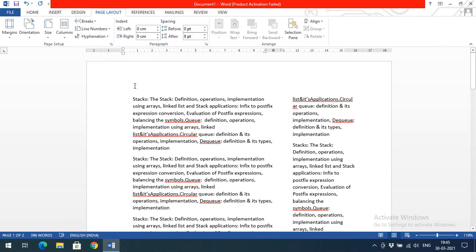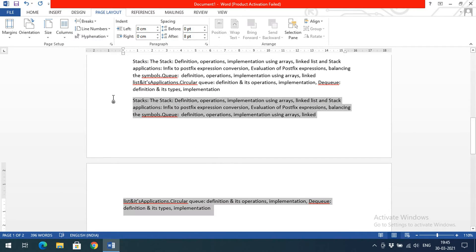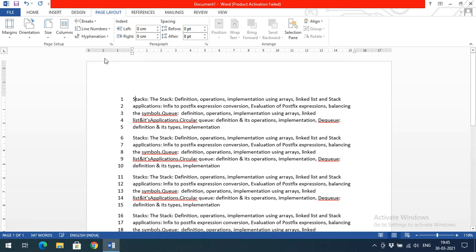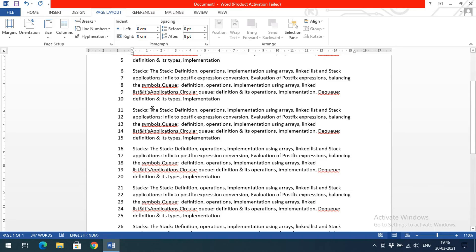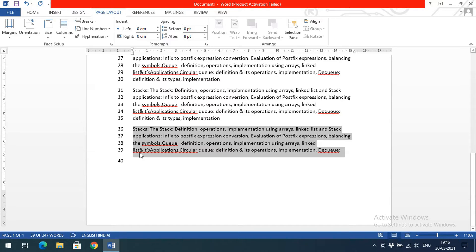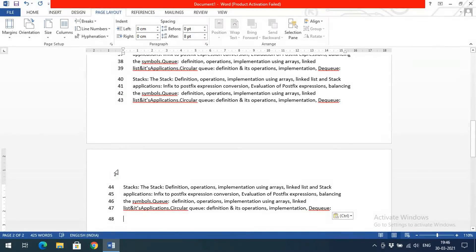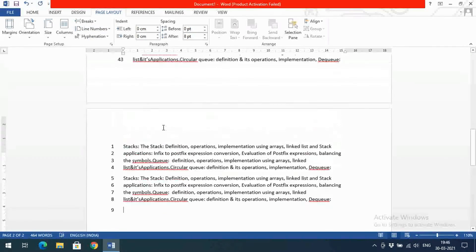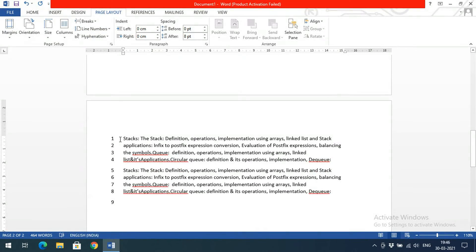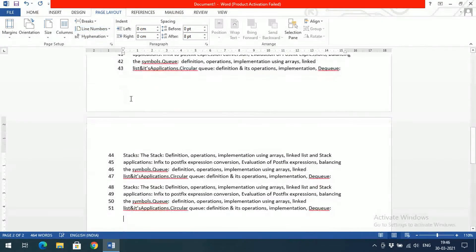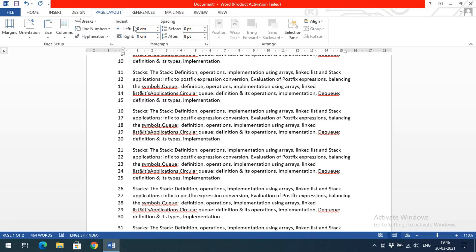You can also include line numbers for the text. I'll go back to a single column. Select Line Numbers and choose Continuous — you'll get line numbers, and note that it excludes blank spaces. If the same content continues, the line numbers will be continuous. If you choose Restart Each Page, the numbering restarts from one at the beginning of each new page.